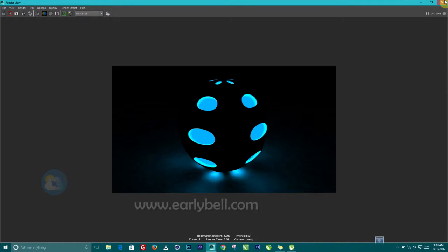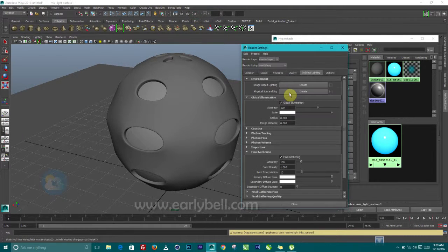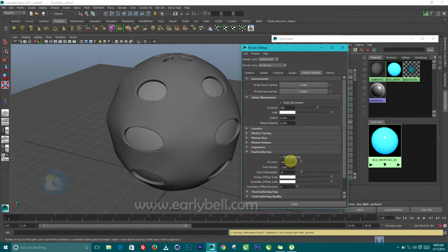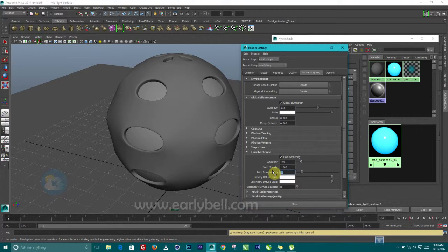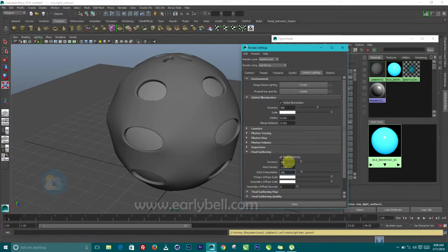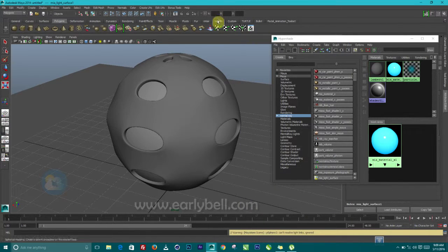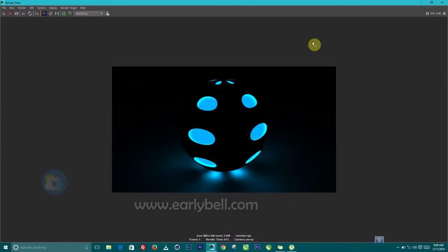The next thing for us to do is we can open up the render settings and increase the final gather point interpolation to 100 then we can increase the accuracy a little bit to 200 then we render this again. You can see we have a very nice output.